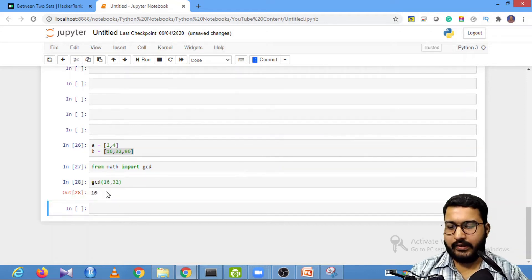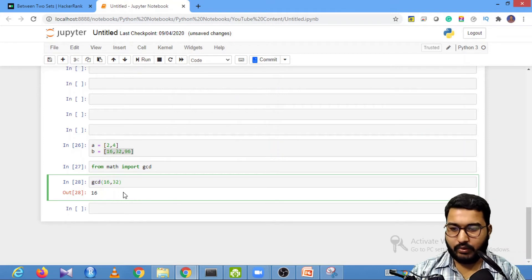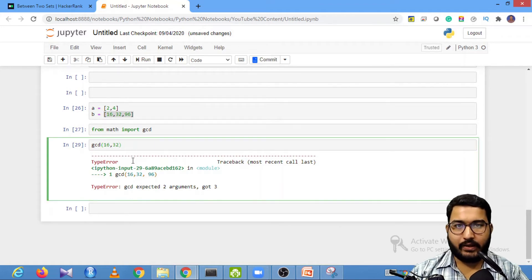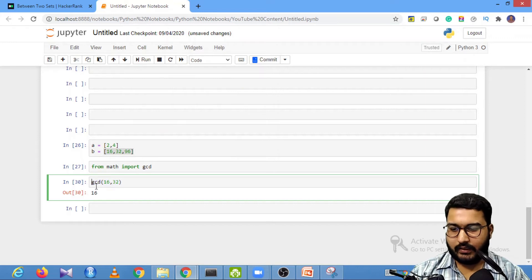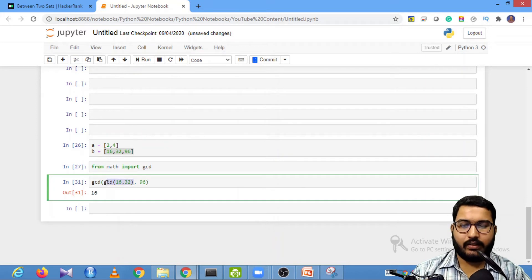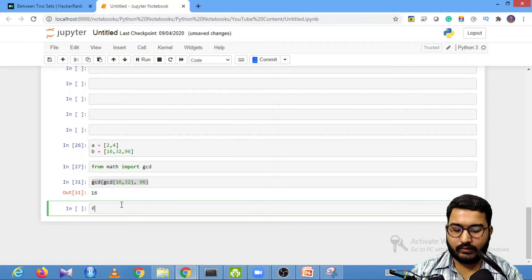The GCD function works with only two inputs. If I try to pass three numbers like gcd(16, 32, 96), it throws an error. So we need to find GCD between two numbers, then use that result with the third number — like gcd(gcd(16, 32), 96). We can automate this using the reduce functionality from functools: from functools import reduce.